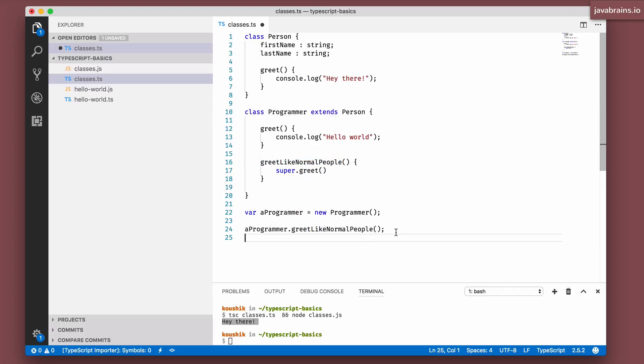All right, before we wind up, one last thing I'm going to show you is the concept of polymorphism. This is again prevalent in object oriented programming. It's the idea that you can have multiple instances of multiple classes referred to using a parent class type when it comes to typing.